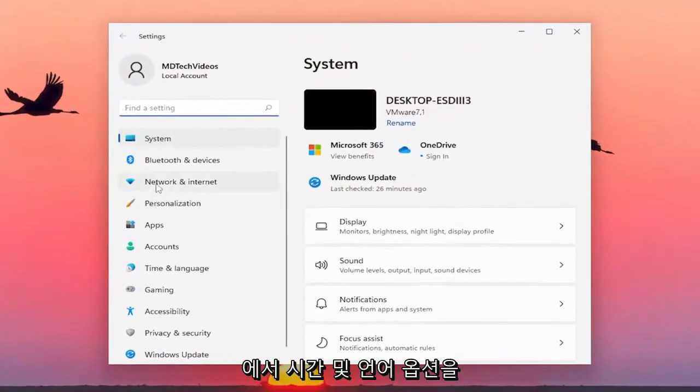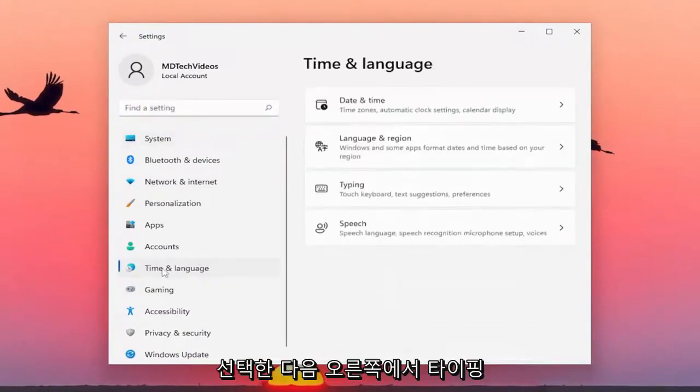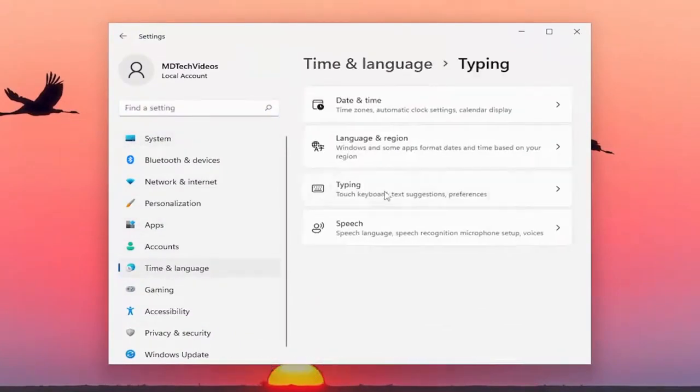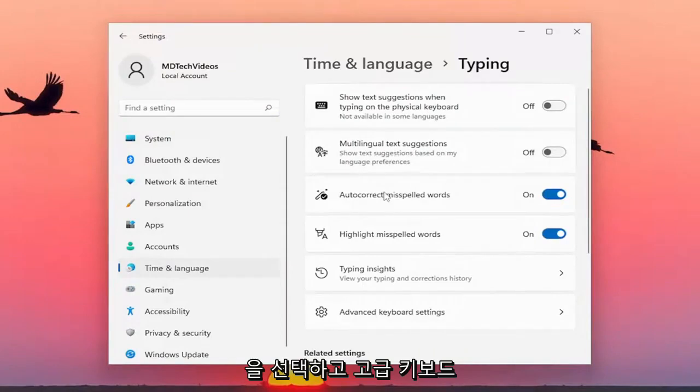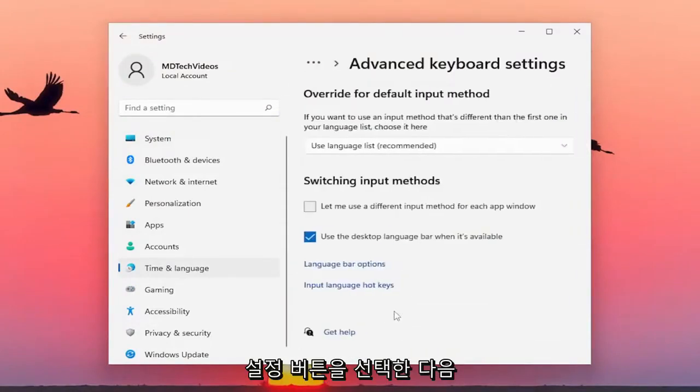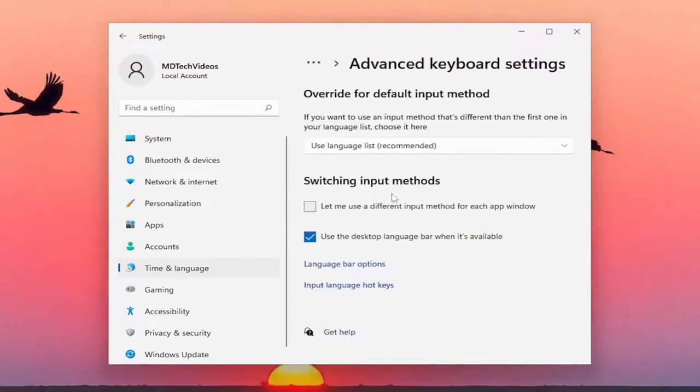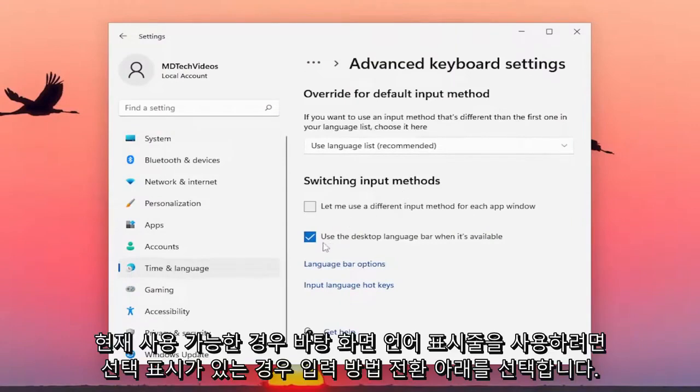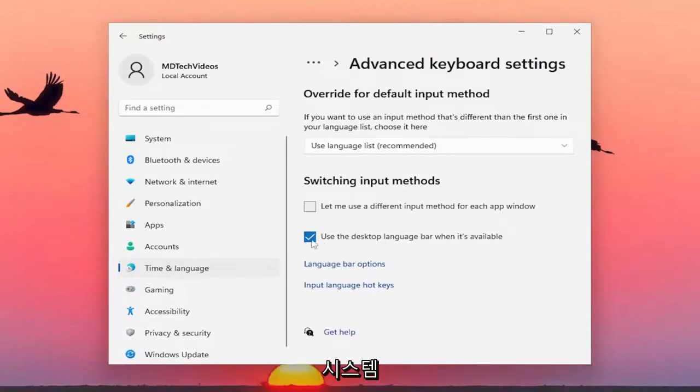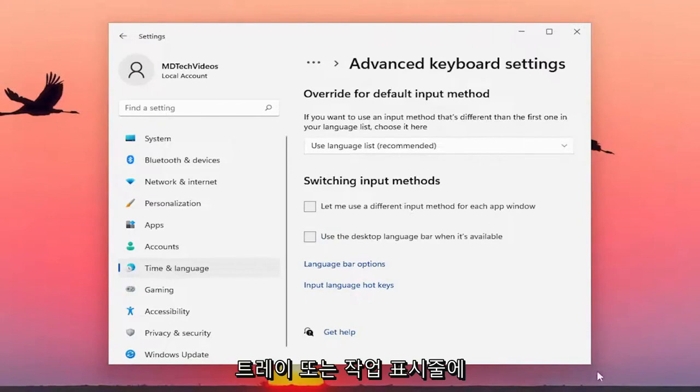Select the Time & Language option on the left side, then select Typing on the right. Select the Advanced Keyboard Settings button, and underneath Switching Input Methods, if it's currently checkmarked to use the desktop language bar when it's available, uncheck that option.